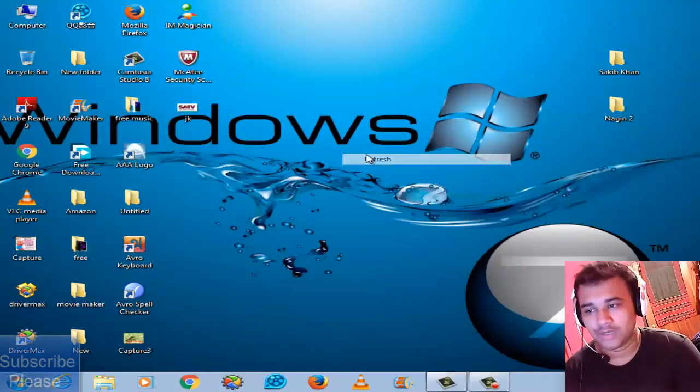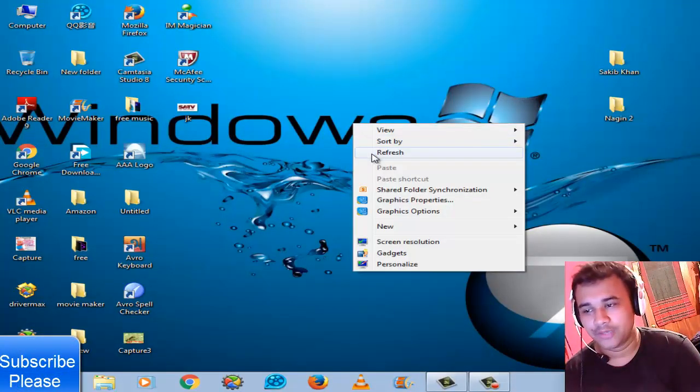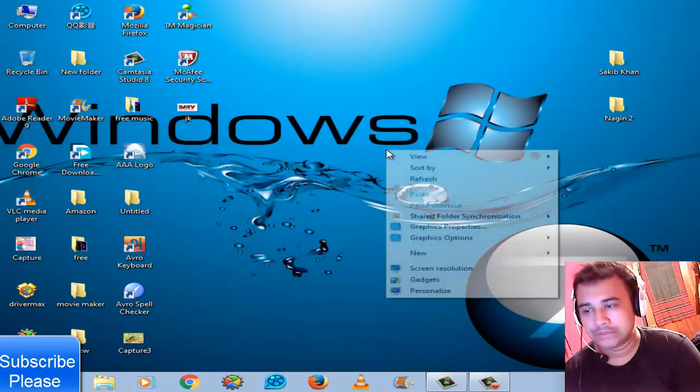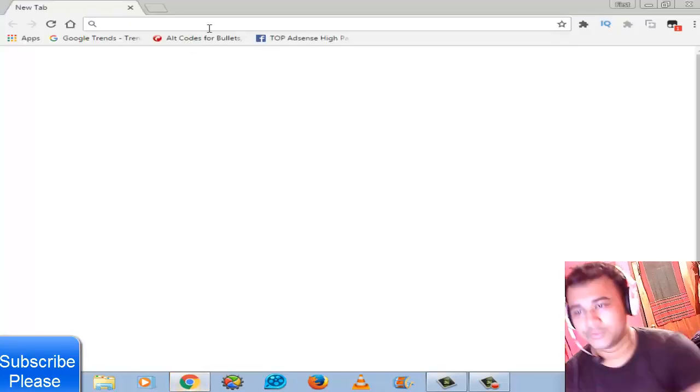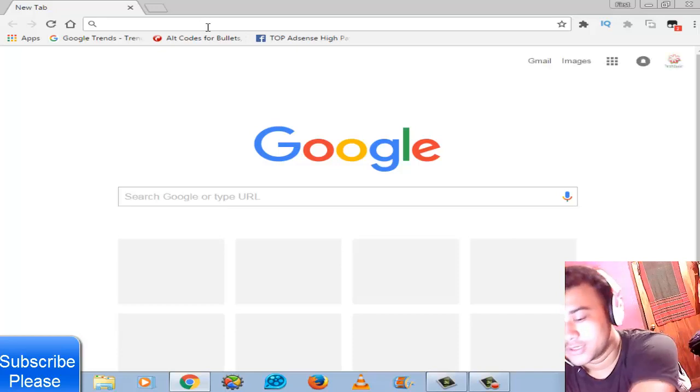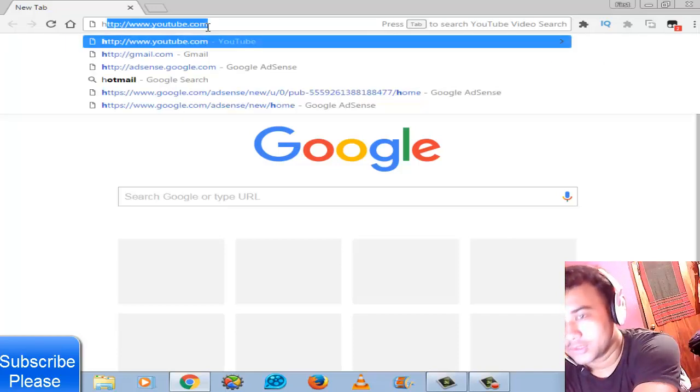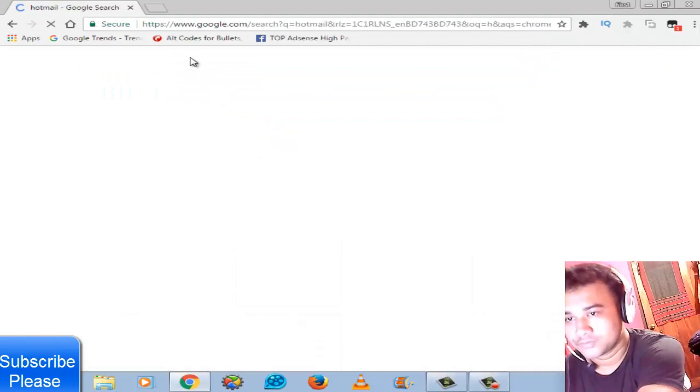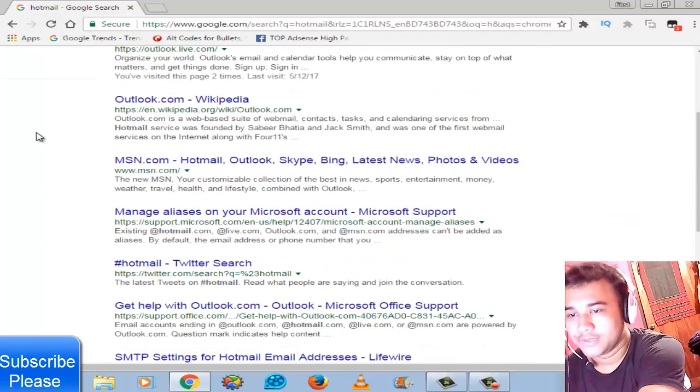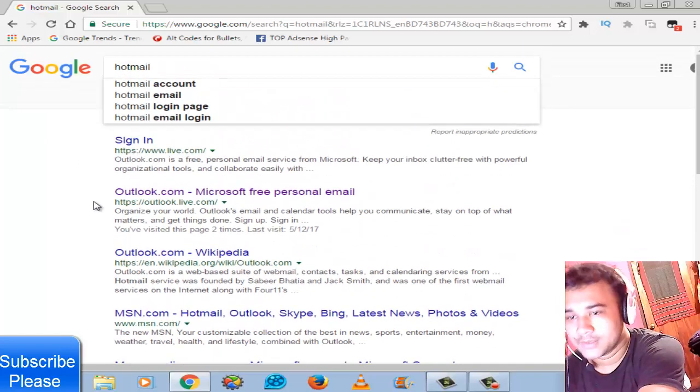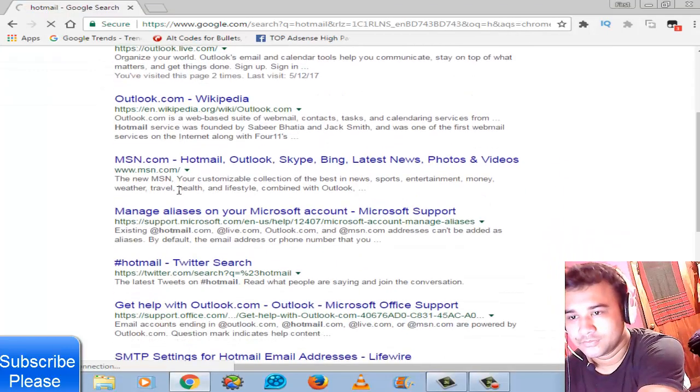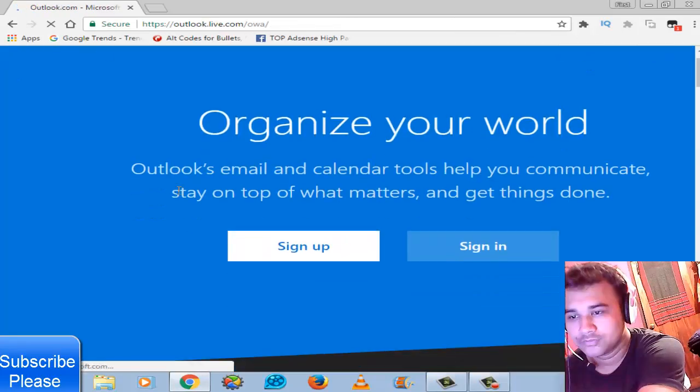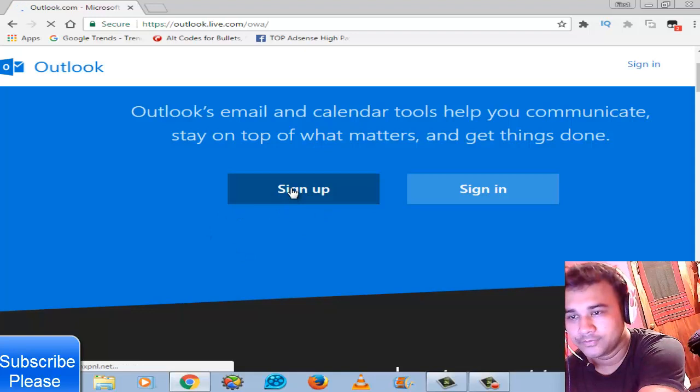Hi friends, today's topic is Hotmail or Outlook or Microsoft account. You should go to your browser and Google search Hotmail or Outlook. Then choose Outlook.com or Microsoft personal email, then go sign up. Wait for the page to load.